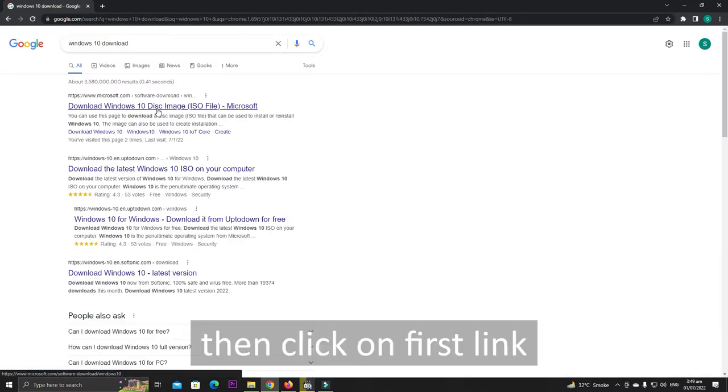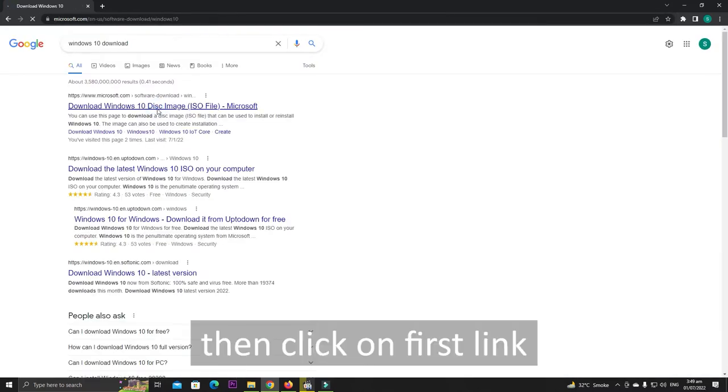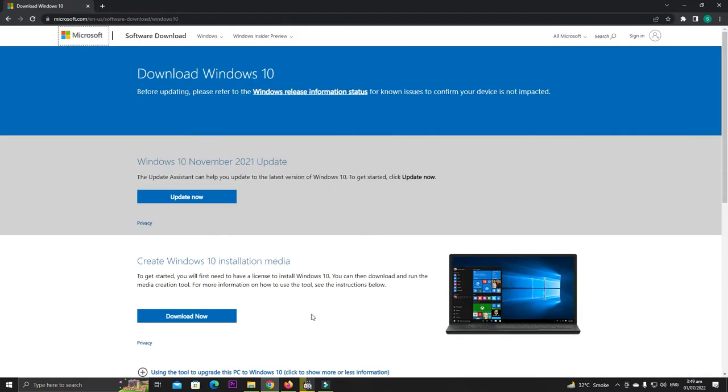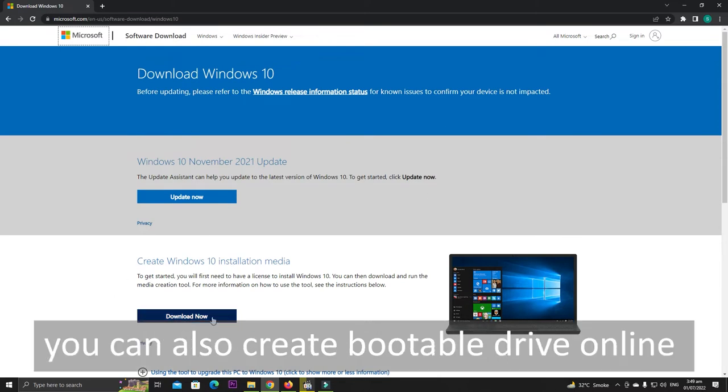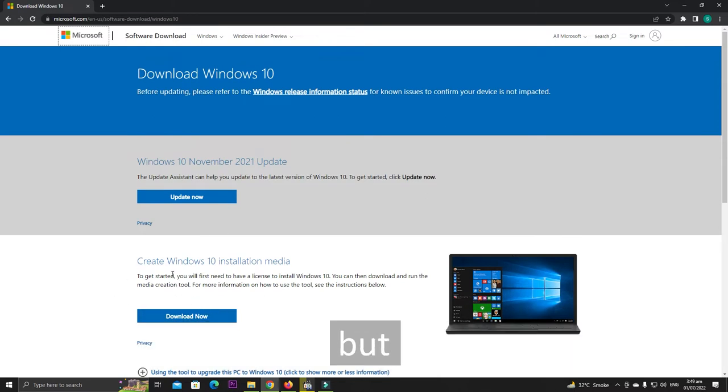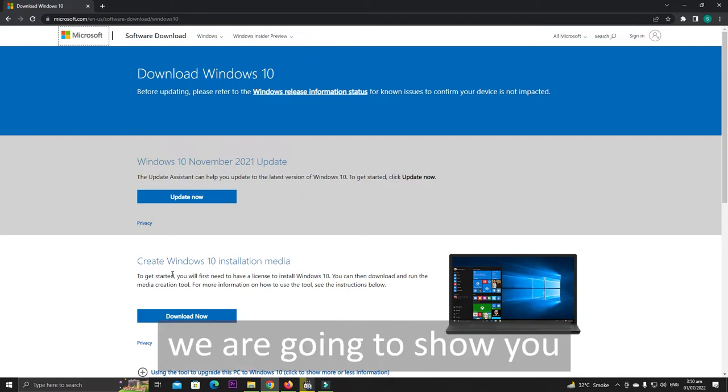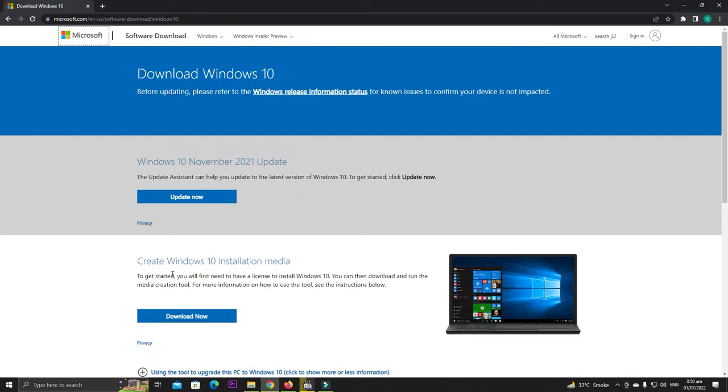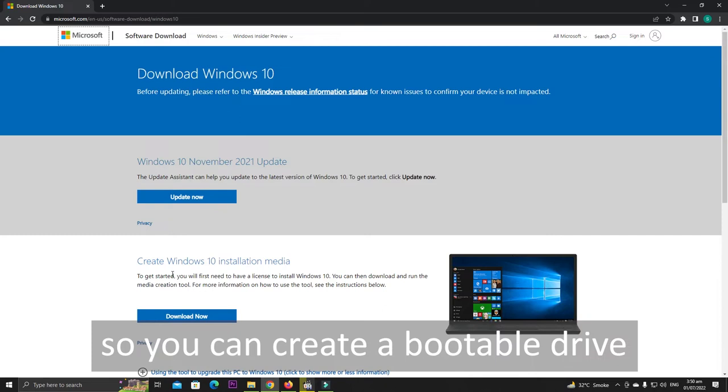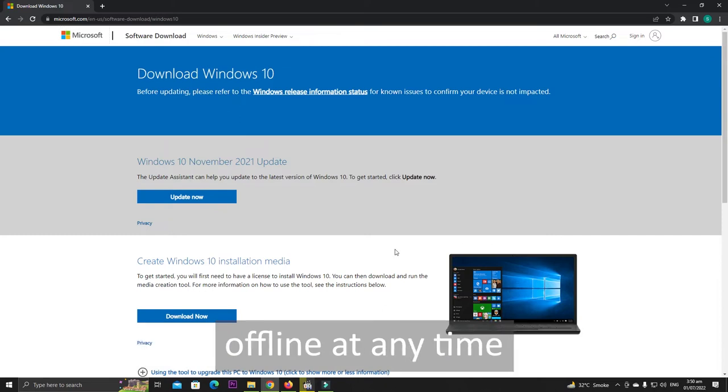Then click on the first link. By downloading this file you can also create a bootable drive online, but we are going to show you how you can download the ISO file so you can create a bootable drive offline at any time.